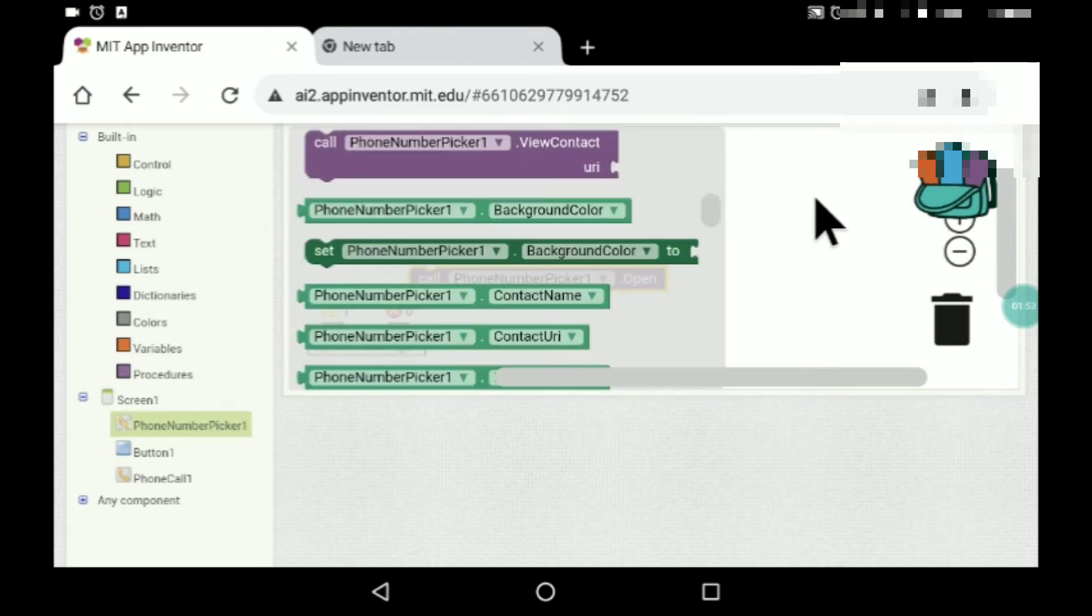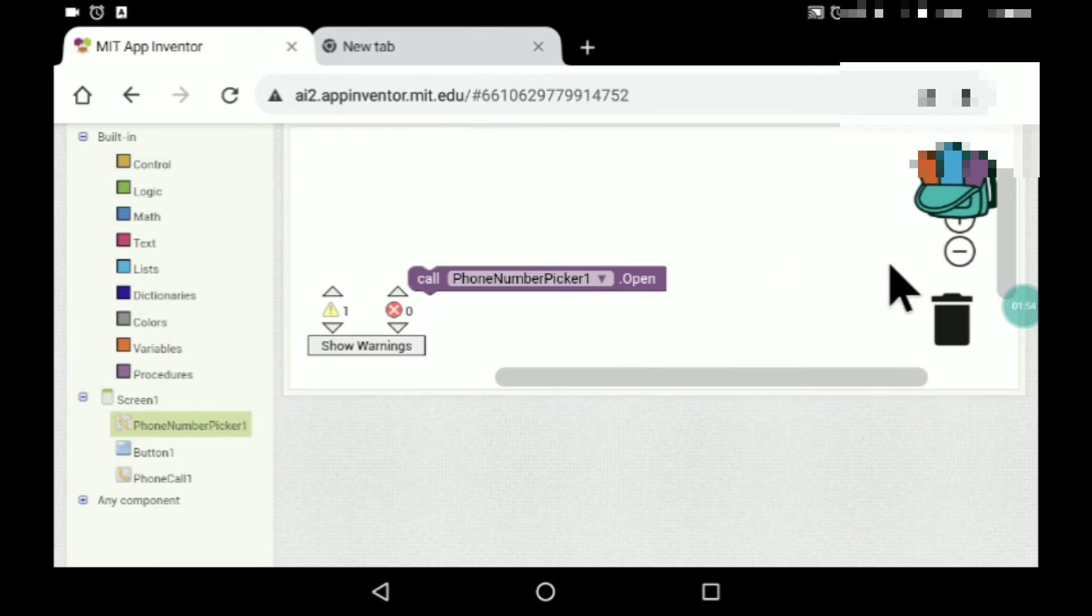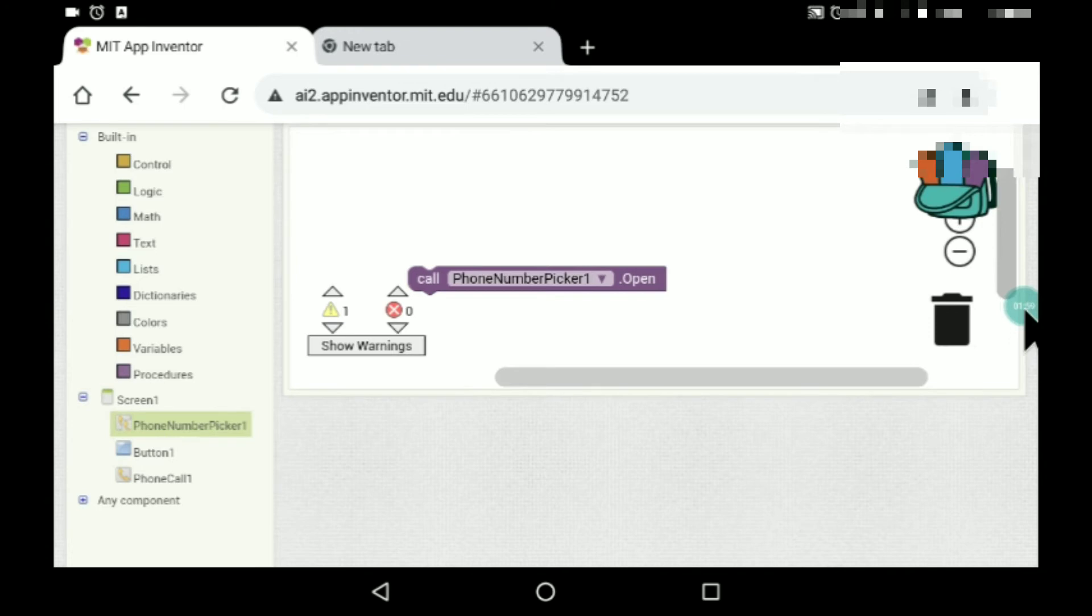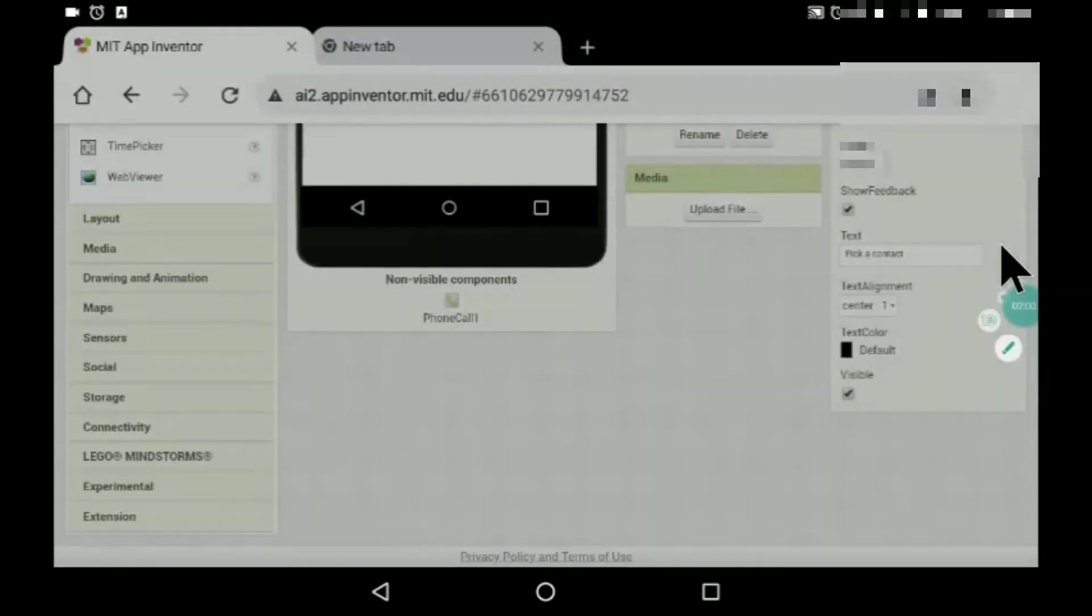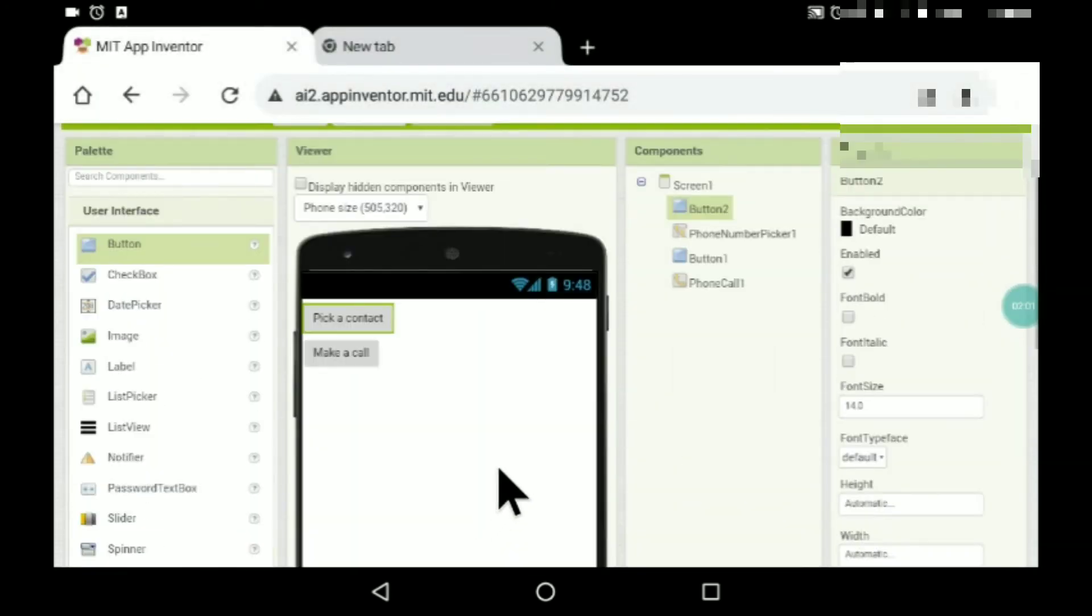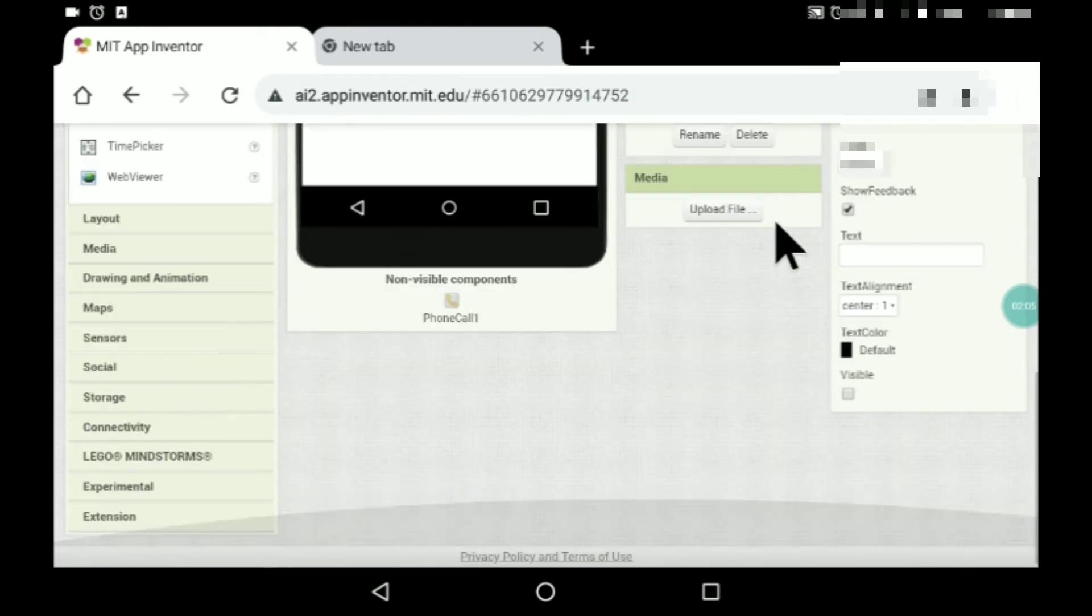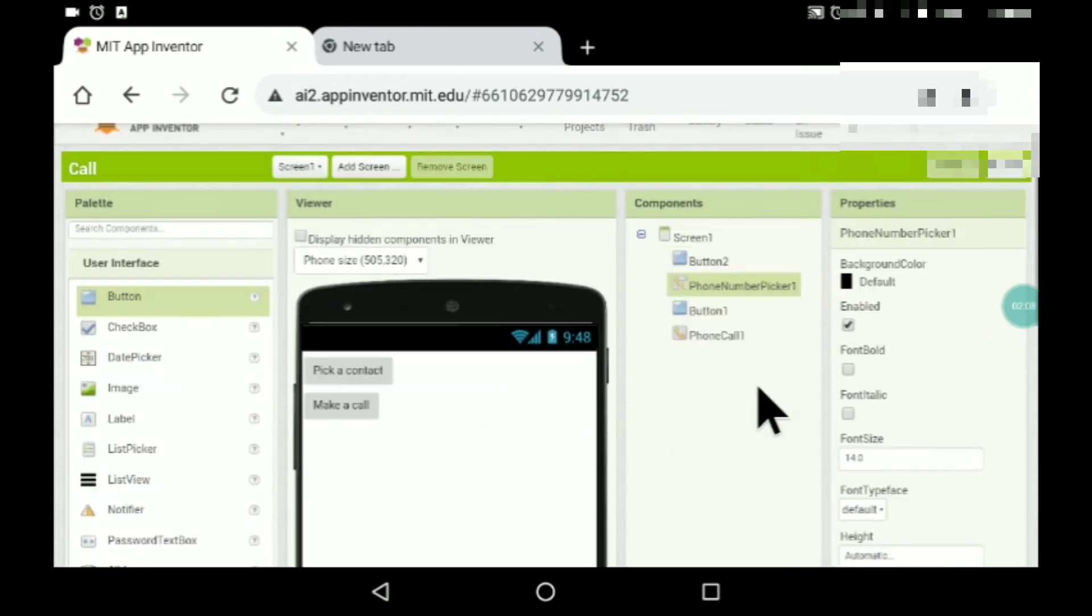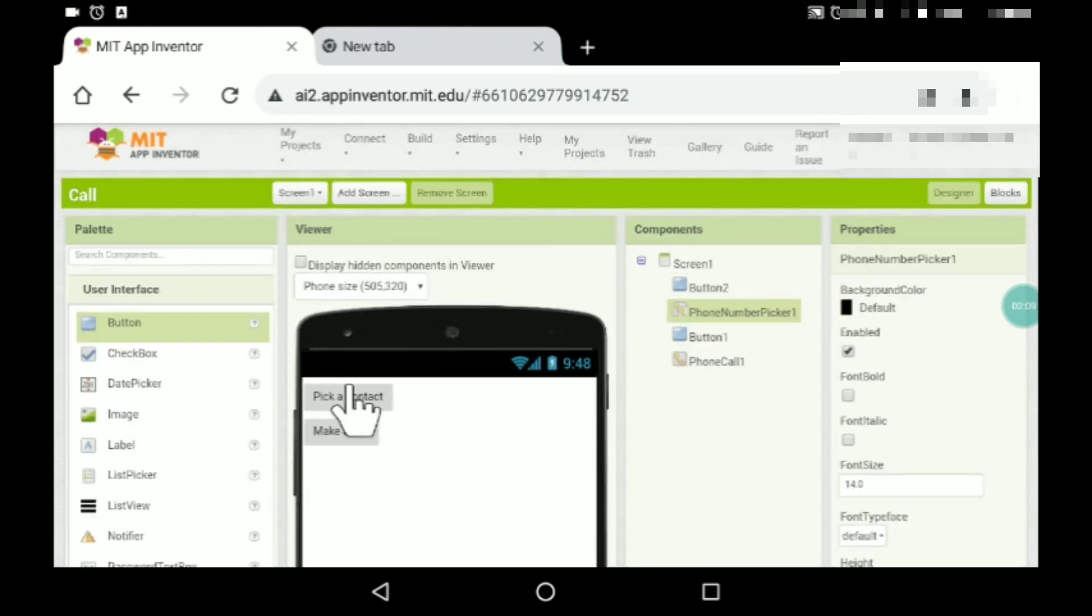What you have to do is drag and drop another button and just make this invisible. Here, when button two dot click, so when somebody clicks this button two.